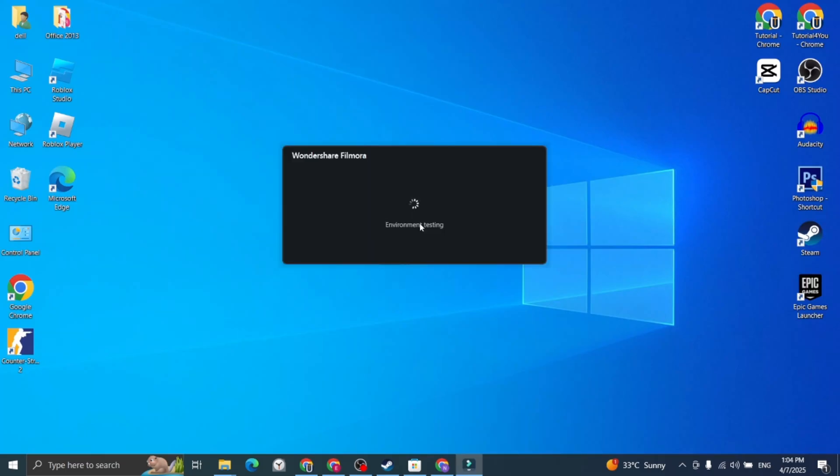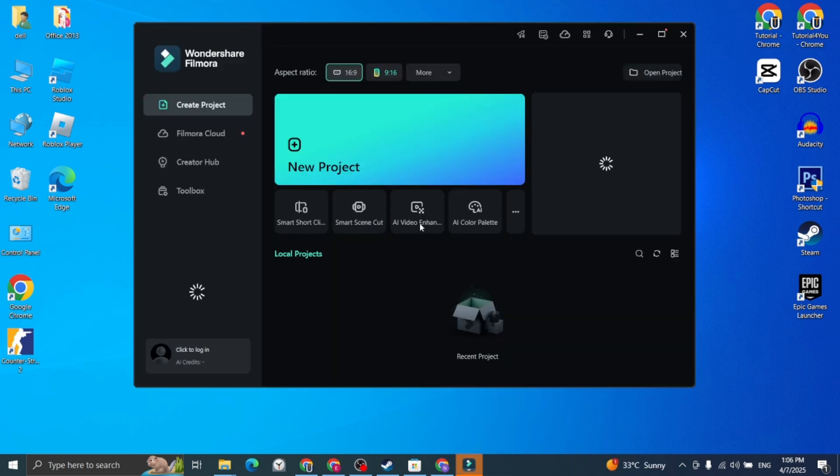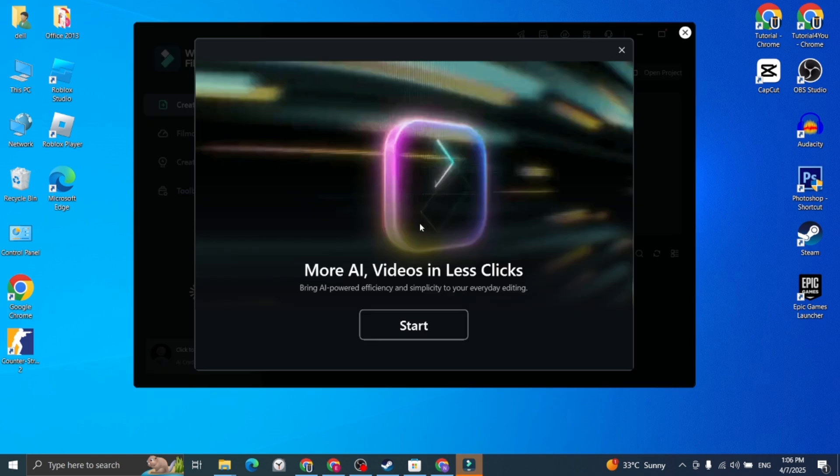If you can't find the app in the Microsoft Store, check the description below. I have added a direct link for you.